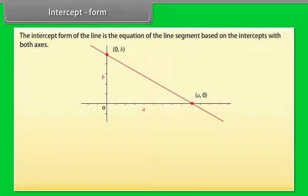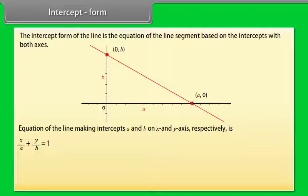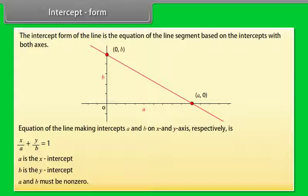Intercept form. The intercept form of the line is the equation of the line segment based on the intercepts with both axes. The equation of the line making intercepts a and b on the x-axis and y-axis respectively is x/a + y/b = 1, where a is the x-intercept, b is the y-intercept, and a and b must be non-zero.